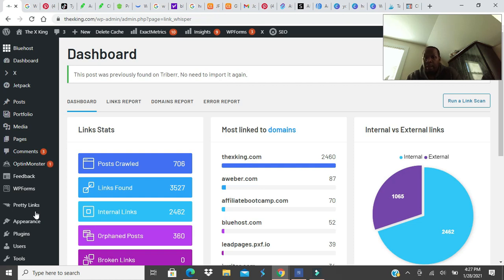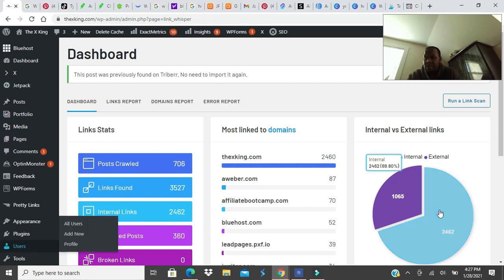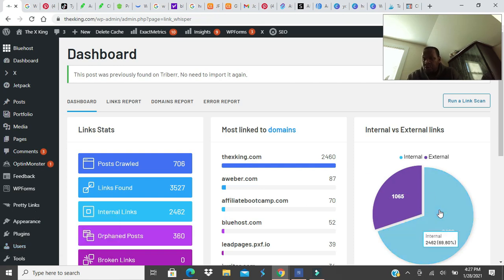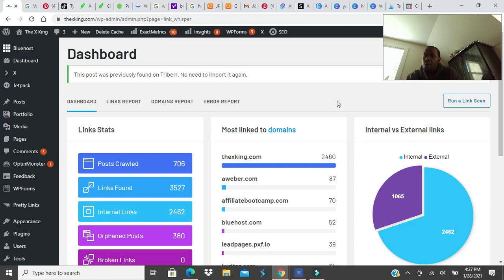I love LinkWhisper. I use a plugin on every blog post. Every blog post. And you see it's built. I have over 2,400 internal links. And that's what will help my drive traffic to my site. So, LinkWhisper, Tailwind, and I'll say Aweber.